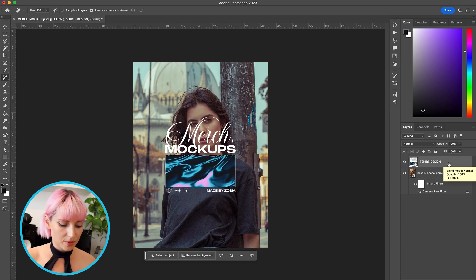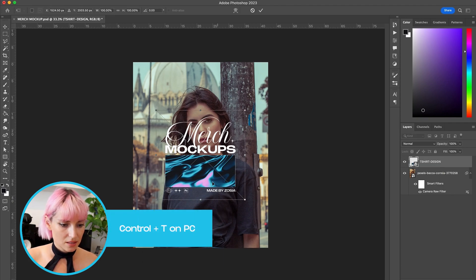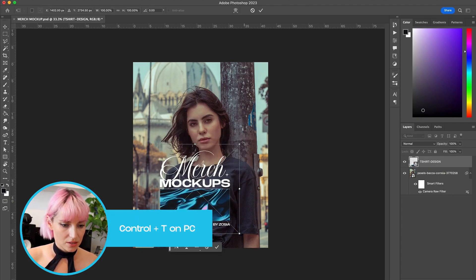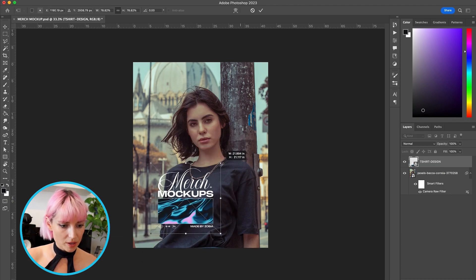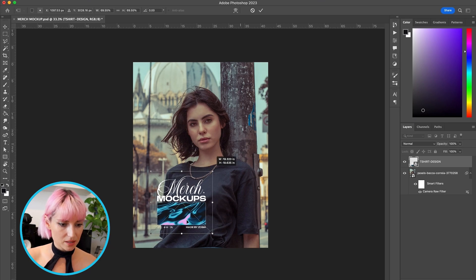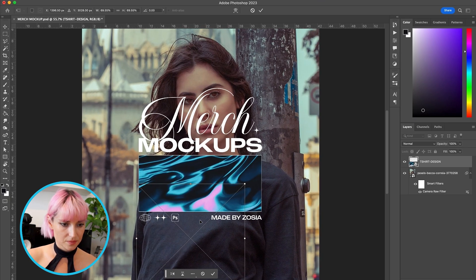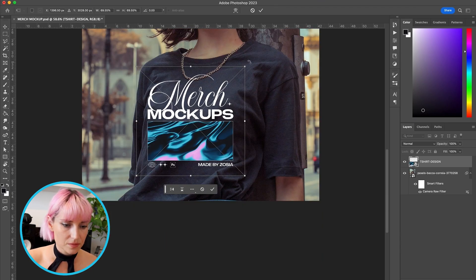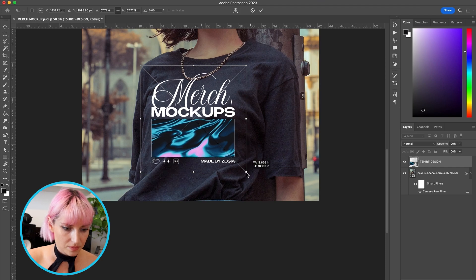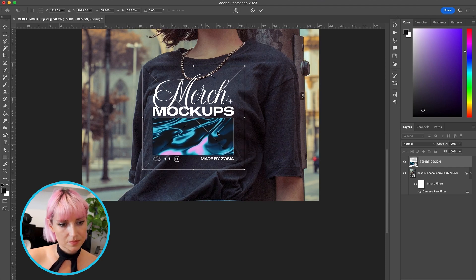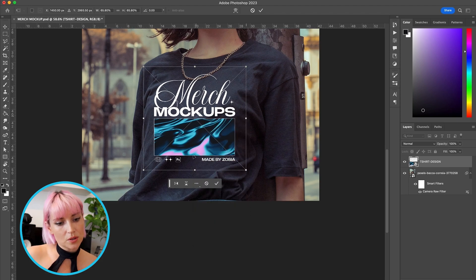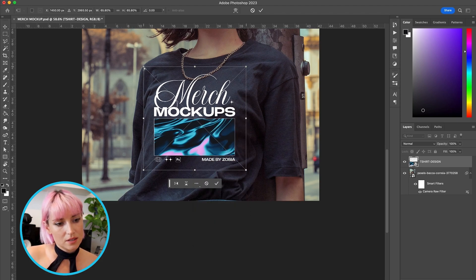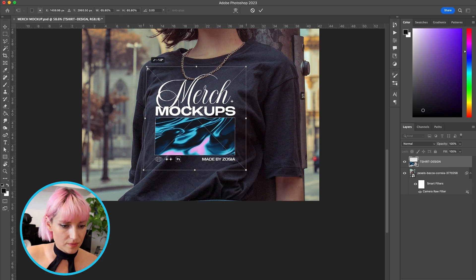Press Command T to adjust it to about the right placement. And if you right-click you can select Distort to change the angle. Okay, that looks like the right position.